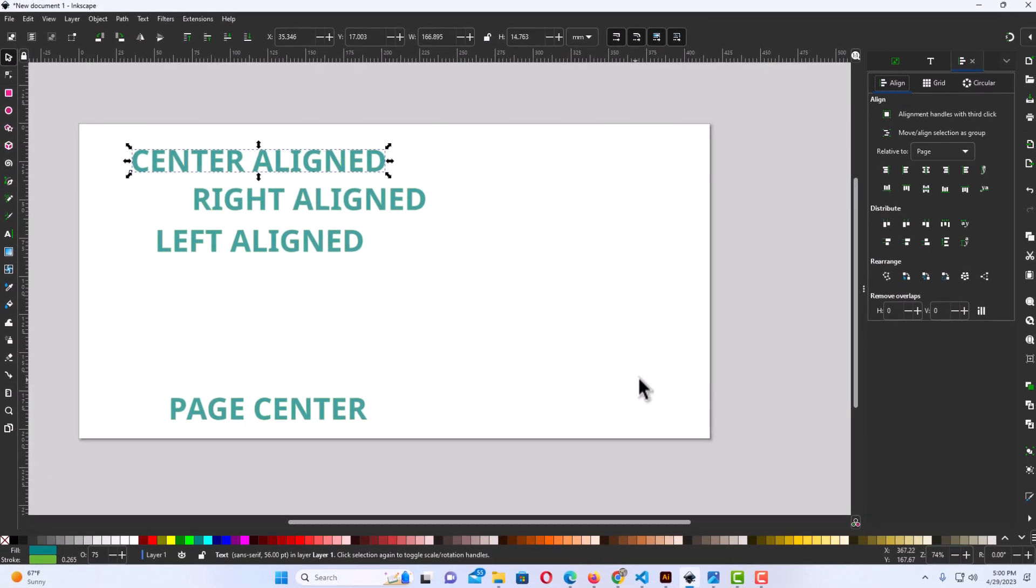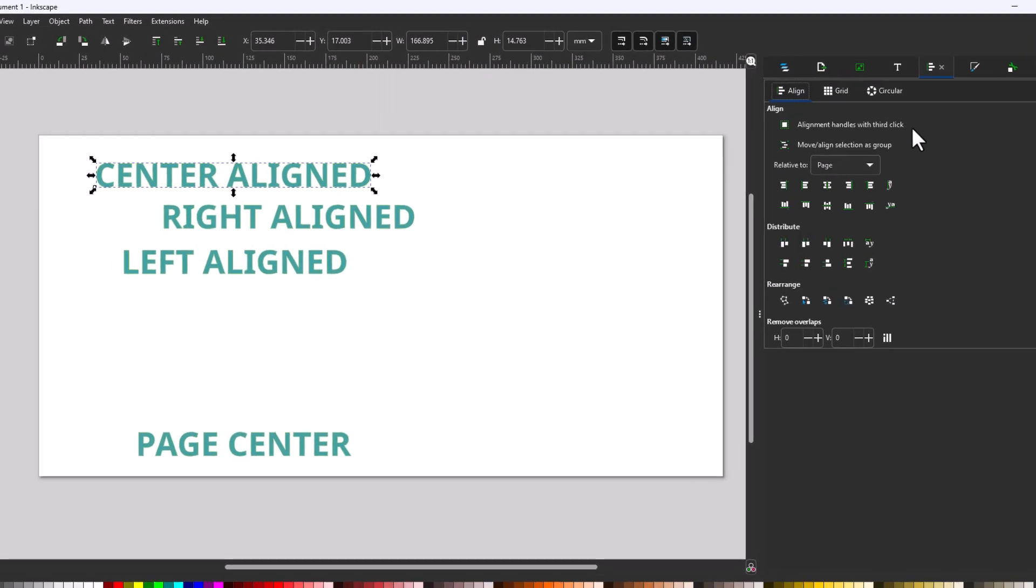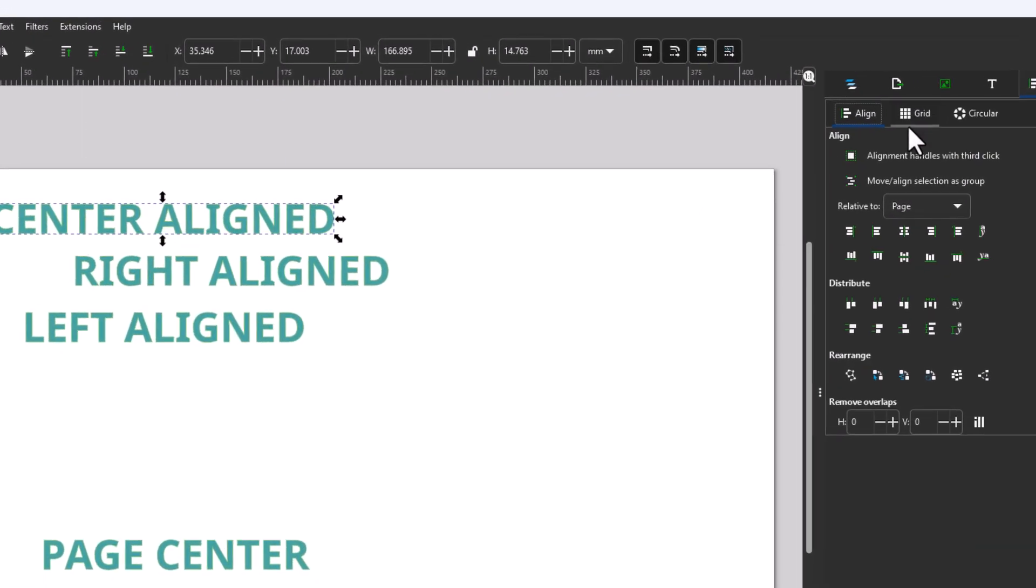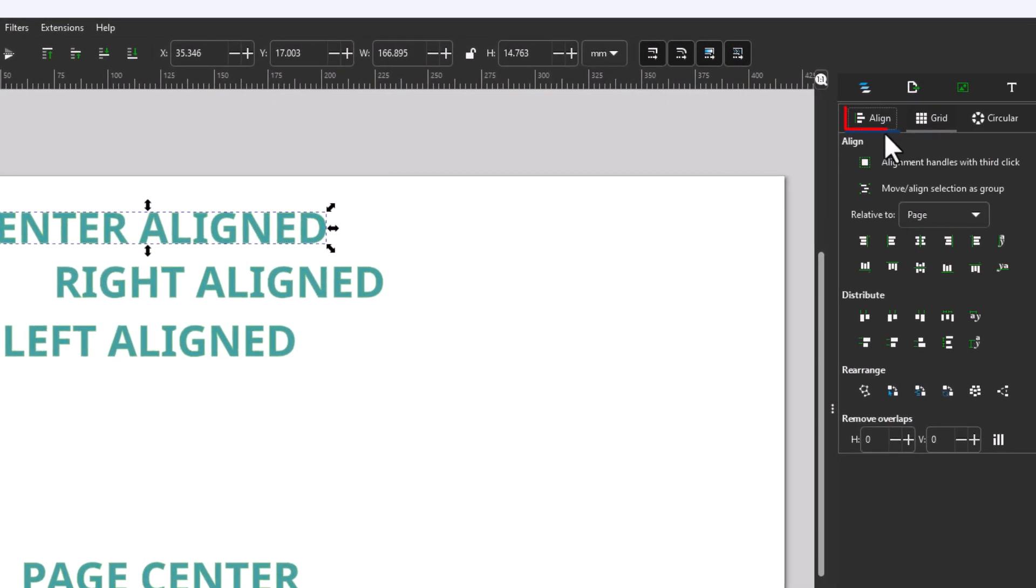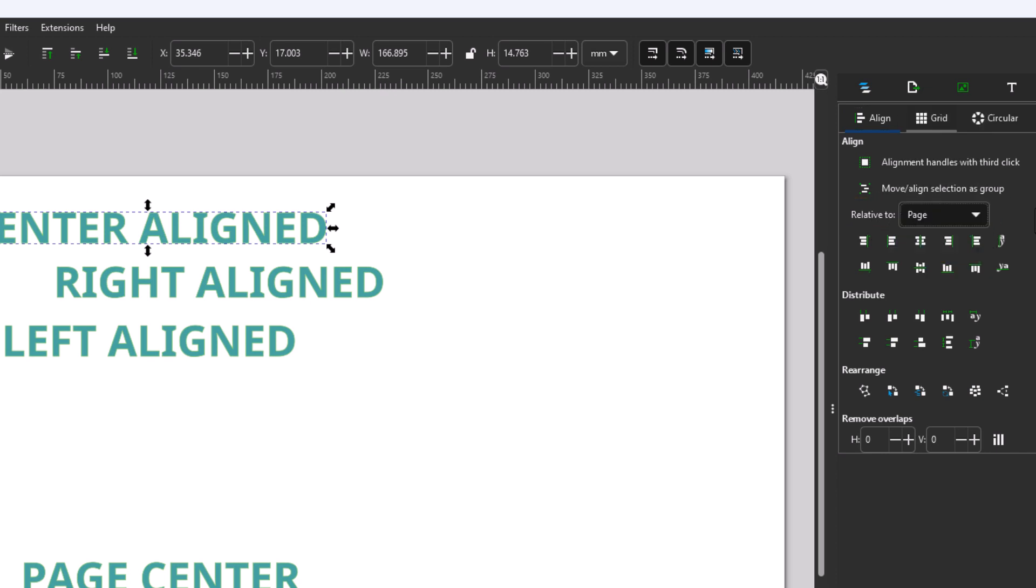Now on the right hand side a pane has opened up. I am under the Align tab, and in the aligns area here I have Relative to Page. If you click this drop-down you could change it, but I have it Relative to Page.